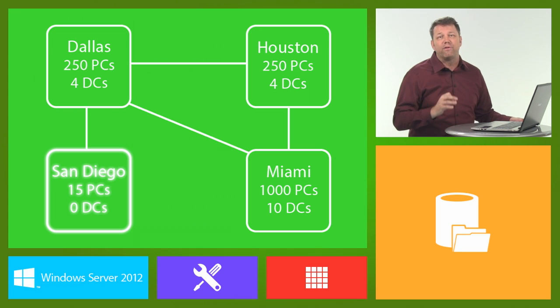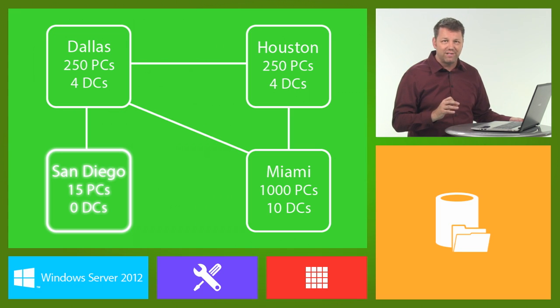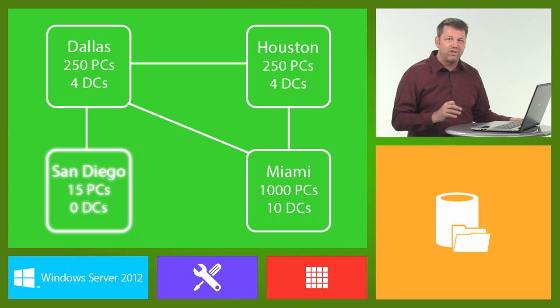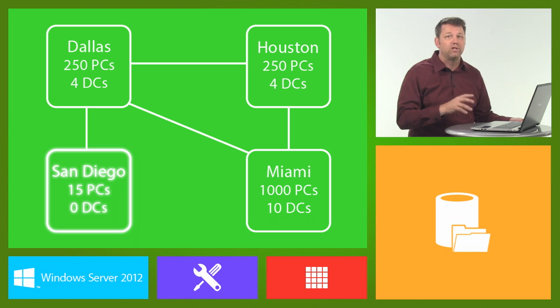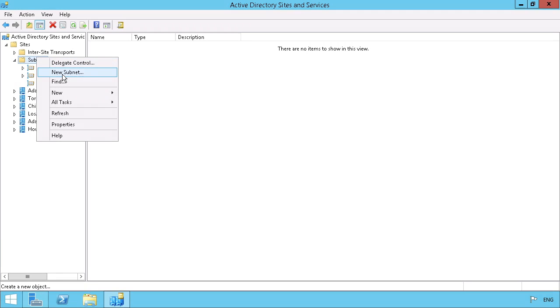Using information from our information gathering session, we would determine which site we would like the users in the San Diego office to authenticate to.